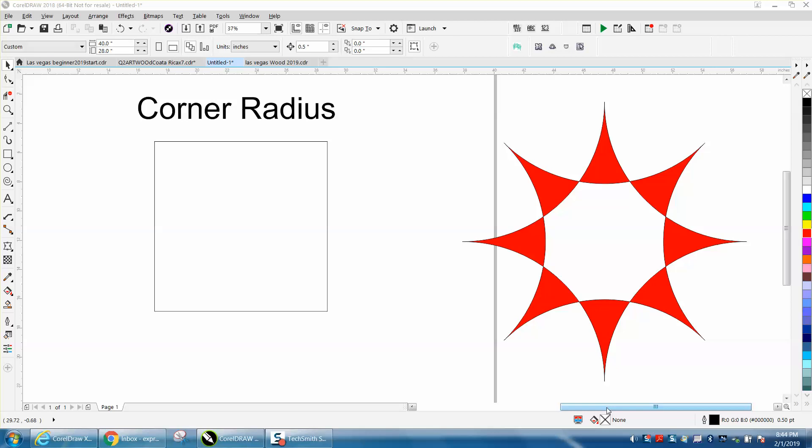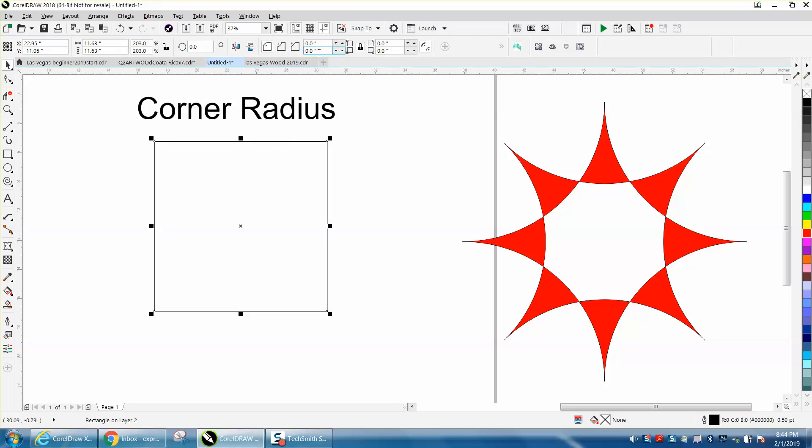Hi, it's me again with CorelDRAW Tips and Tricks. Today's video is about playing around with the corner radius, which is right up here when you click on an object.